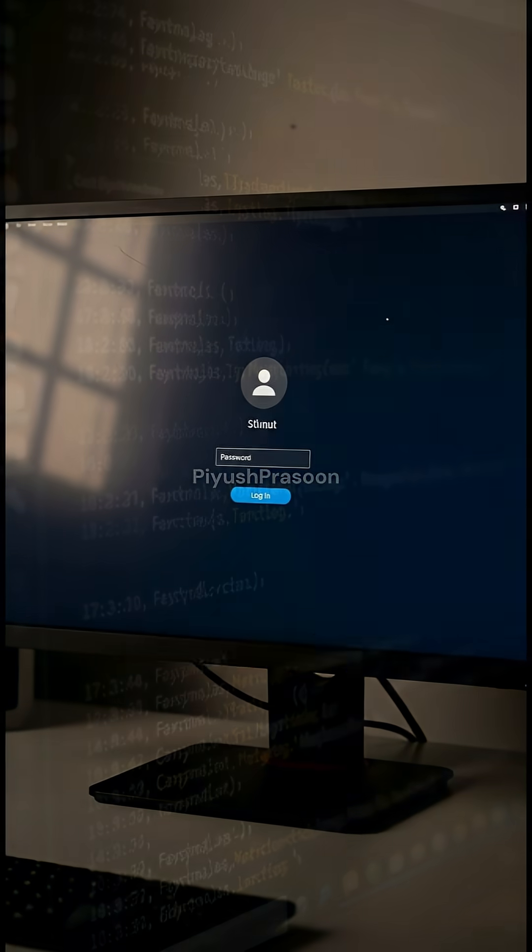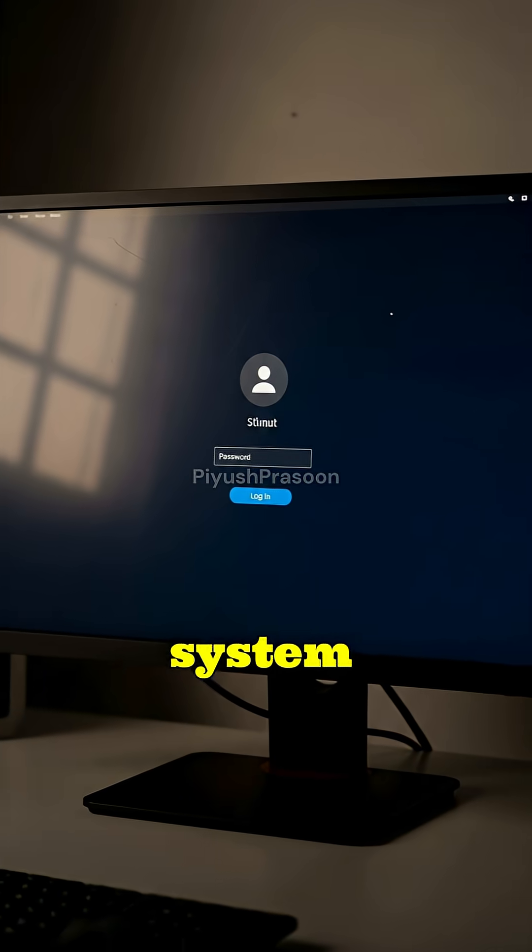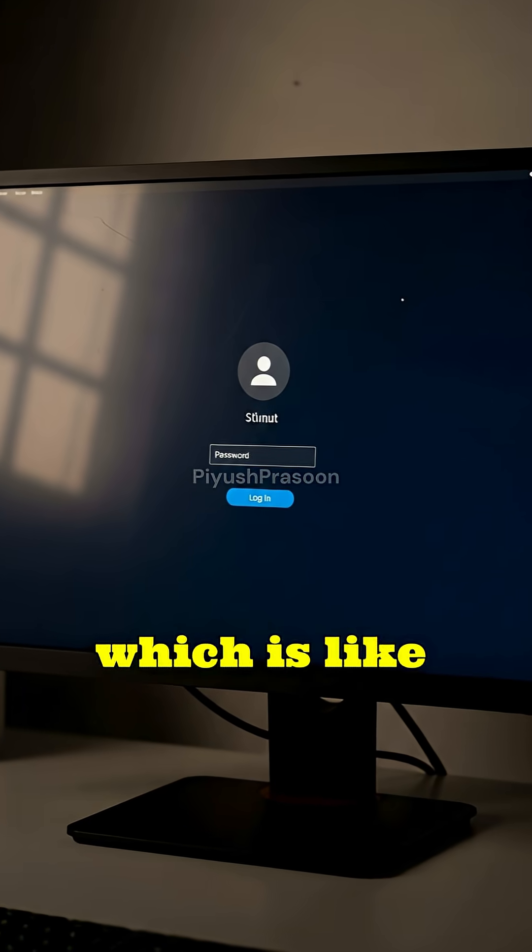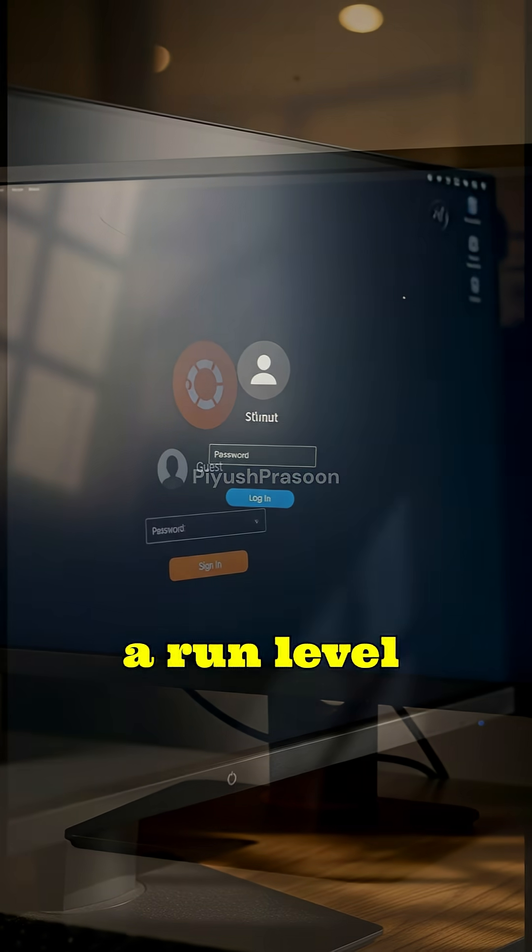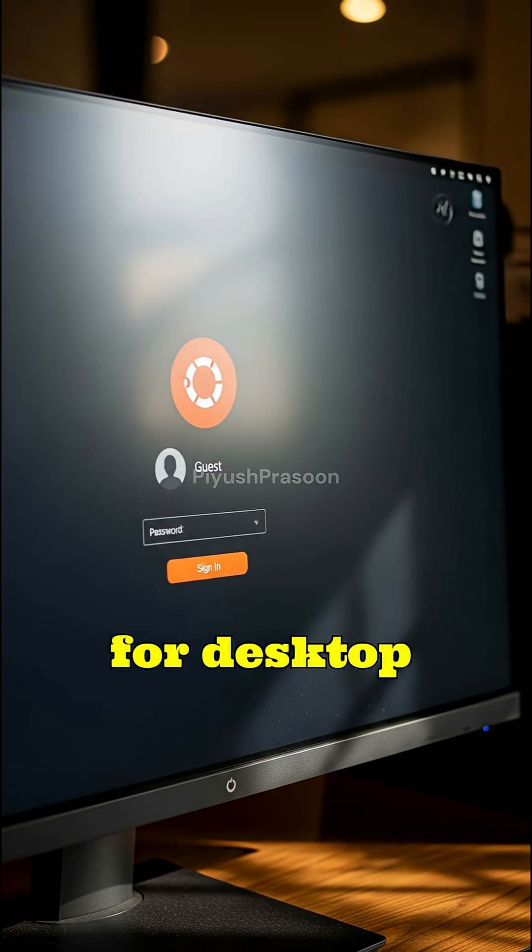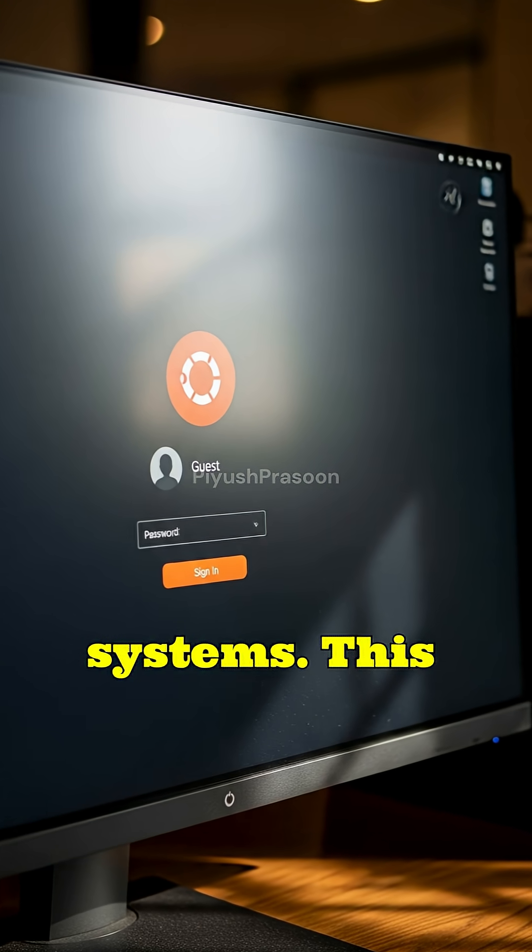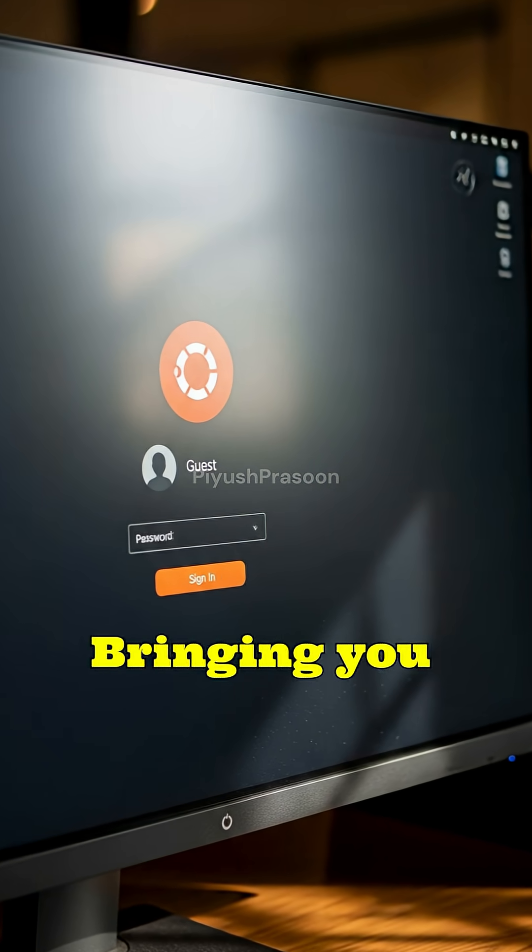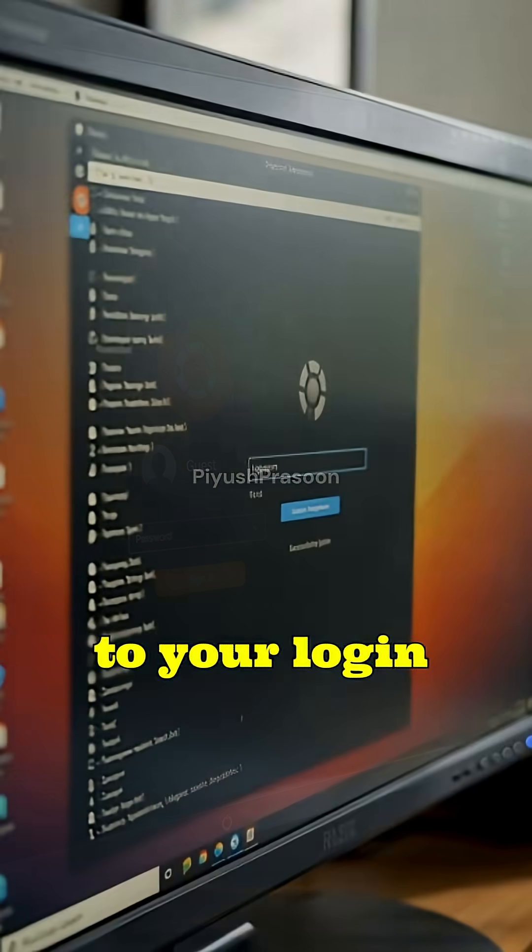Finally, when all services are ready, SystemD activates your target, which is like a run level. For desktop systems, this is the graphical target, bringing you to your login screen.